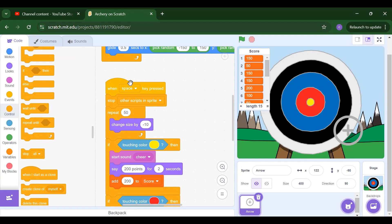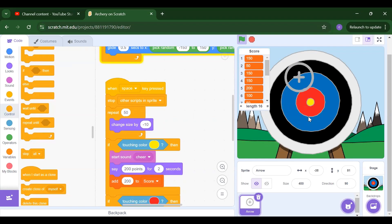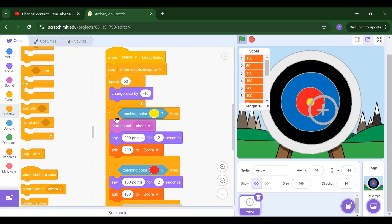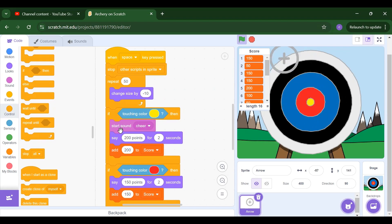Then in a repeat loop we will change the size — we will decrease the size of the arrow. We decrease the size because we have to detect which particular color the arrow is touching. When our arrow touches the yellow color in the middle, we need to start a sound which is 'cheer' because that is the winning point.